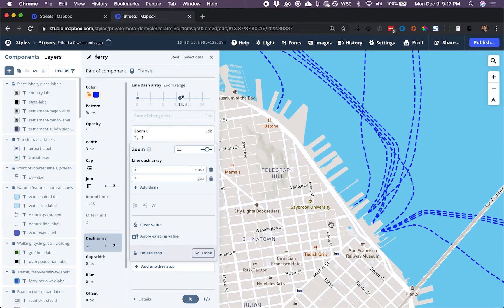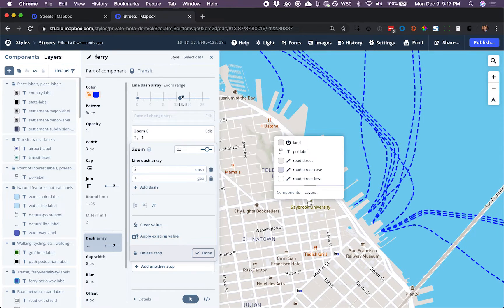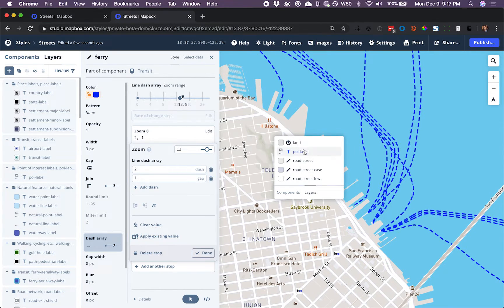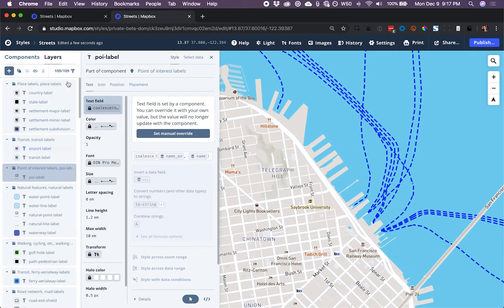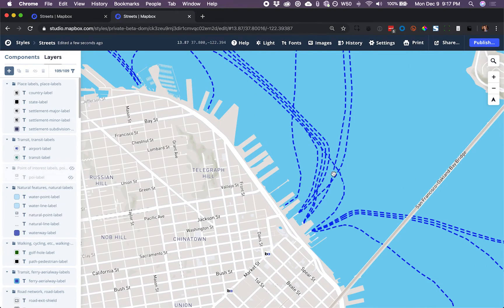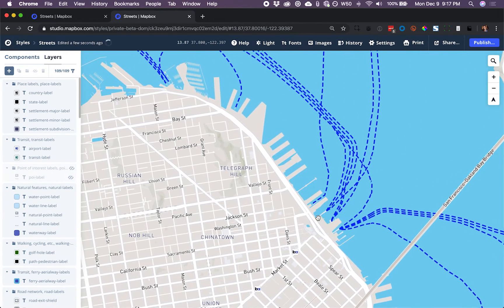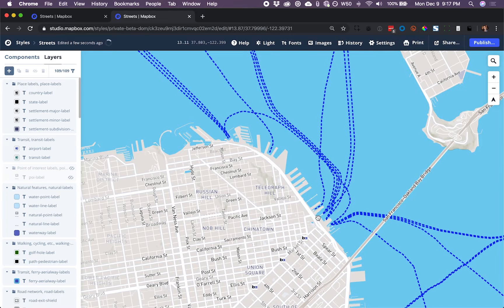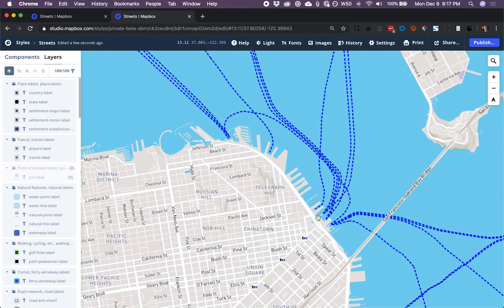So now, the last thing I'm going to do is take this POI label and just hide that to keep my map nice and focused on those ferry routes.